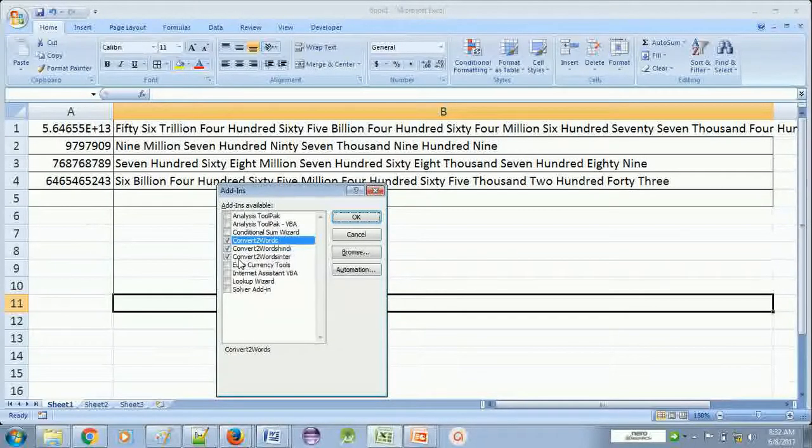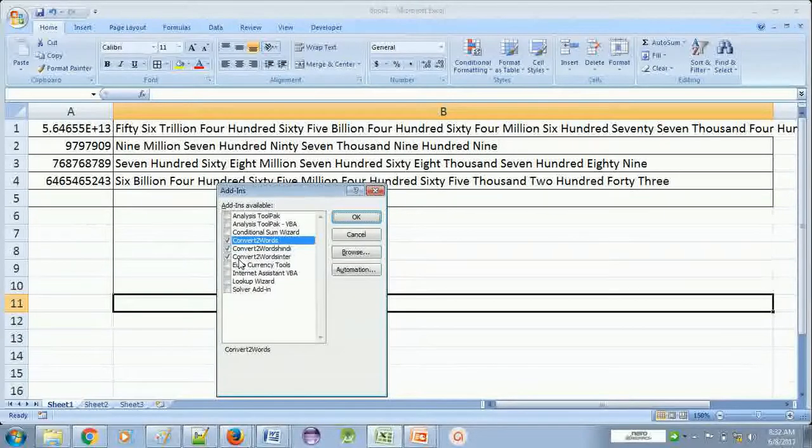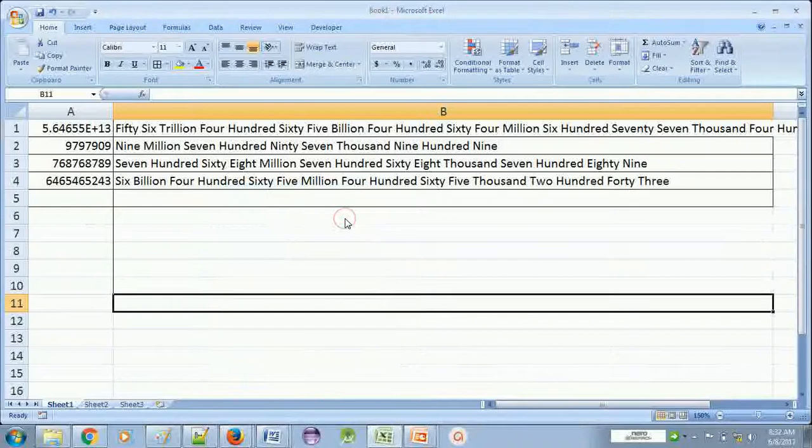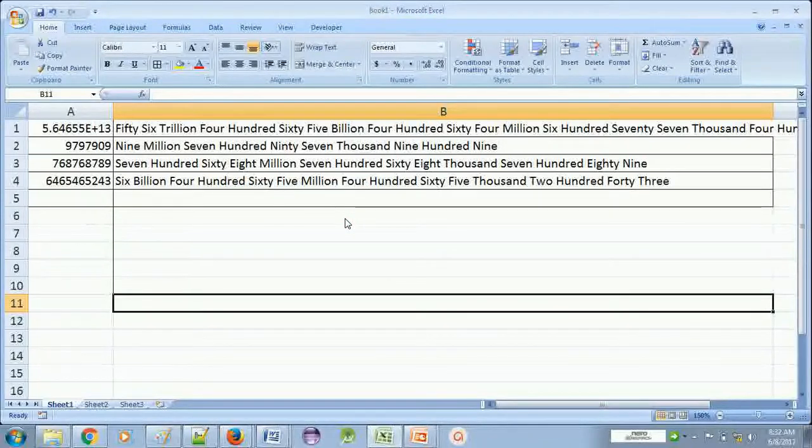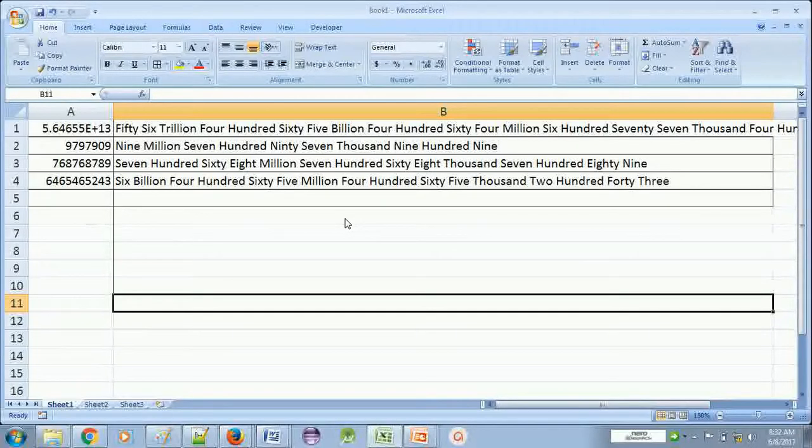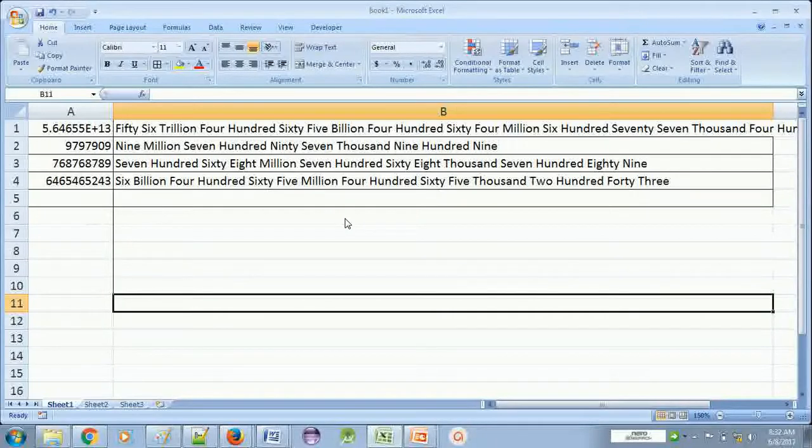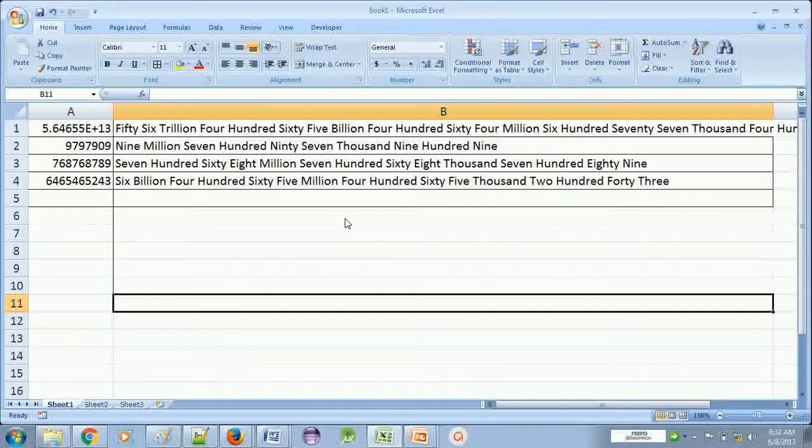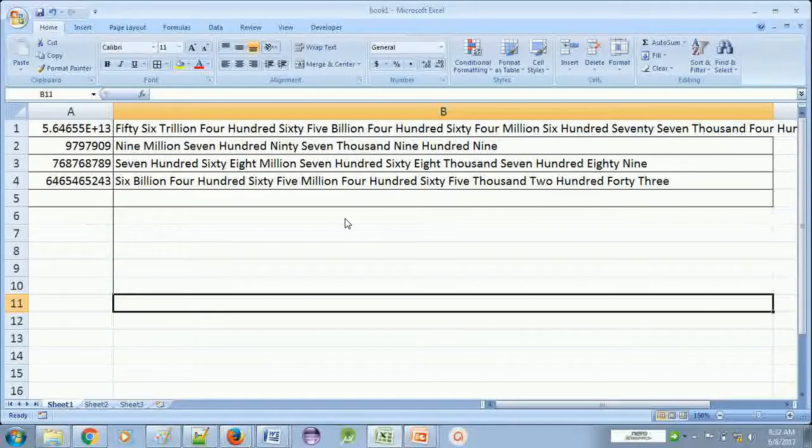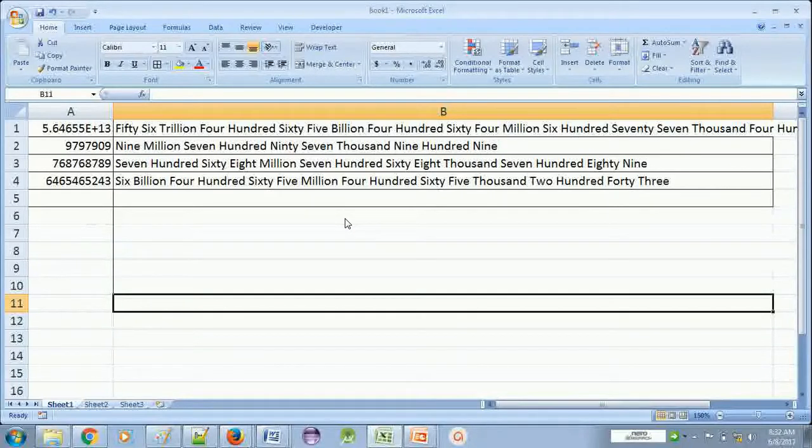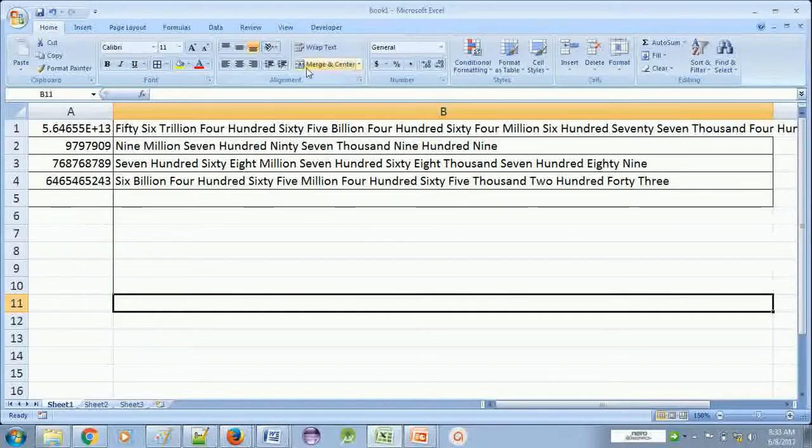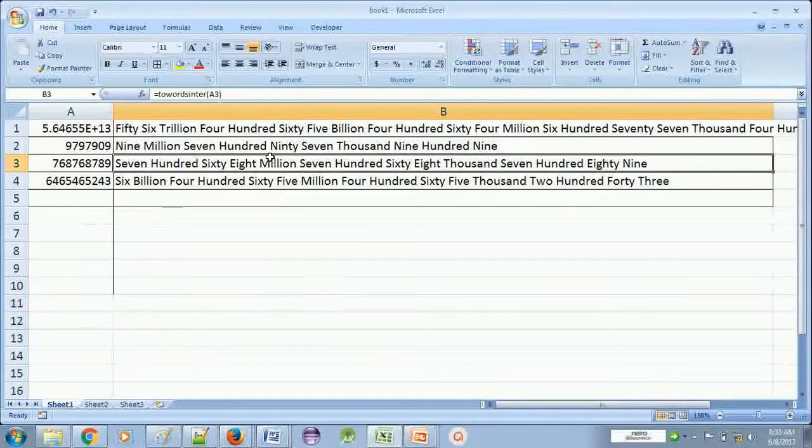Once my friend was using manually this type of work. He was doing manually this type of work to convert number into words. He had to manually write in words. So he forgot to change the word and his printouts were of no use because the figure in number and words were not matching. But after using this formula you don't need to worry about it.